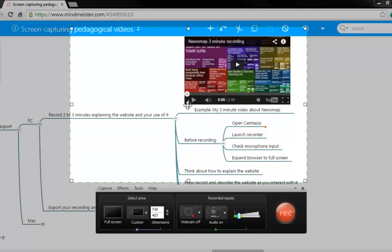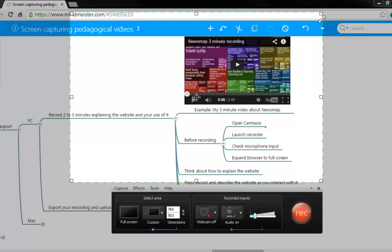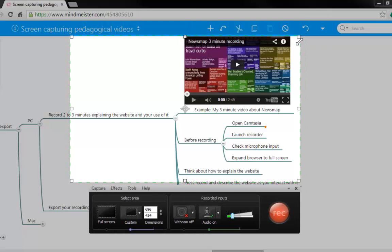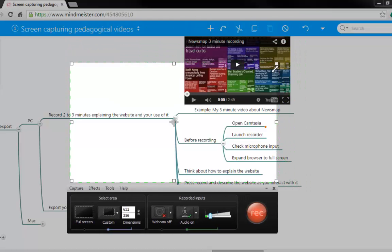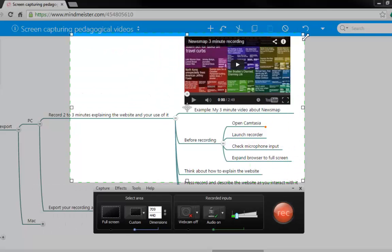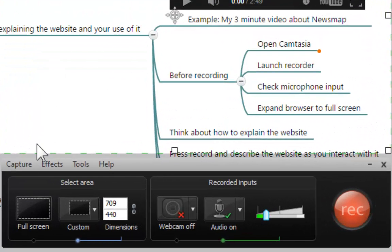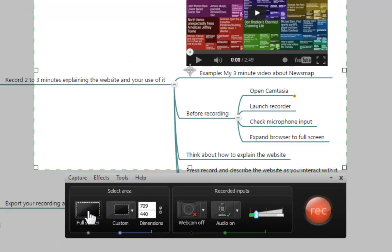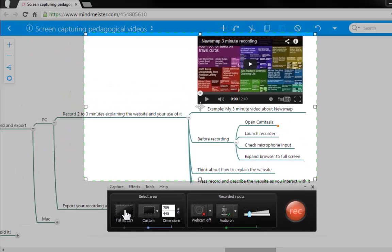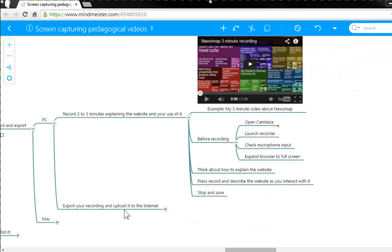Once you have clicked on that record button, you're going to get a screen just like this one. Everything that is bright is the area that is going to be recorded, and everything that is dark is the area that is going to be avoided. You can move the area of recording by extending or contracting one of these sides. For this specific recording, I would like you to please go to the full screen option and click there. This will expand the entire recording area to the size of your screen.